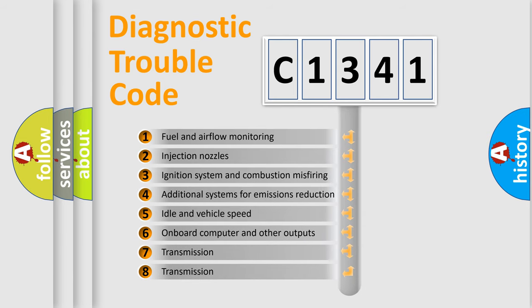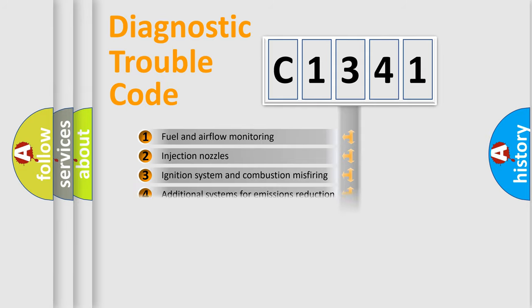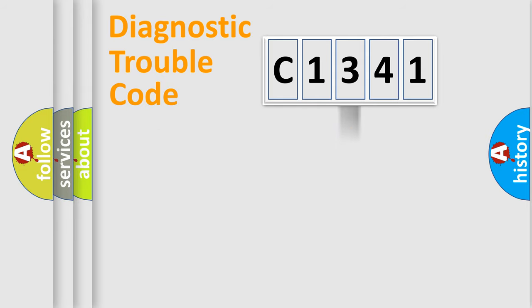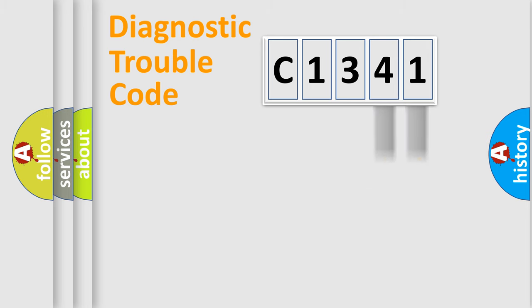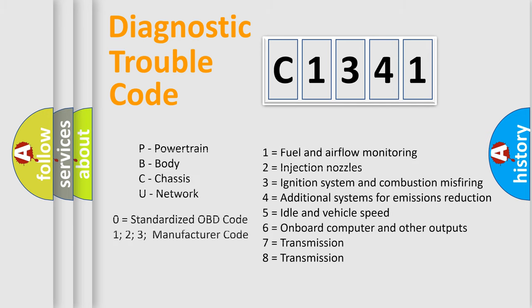The third character specifies a subset of errors. The distribution shown is valid only for the standardized DTC code. Only the last two characters define the specific fault of the group. Let's not forget that such a division is valid only if the second character code is expressed by the number zero.